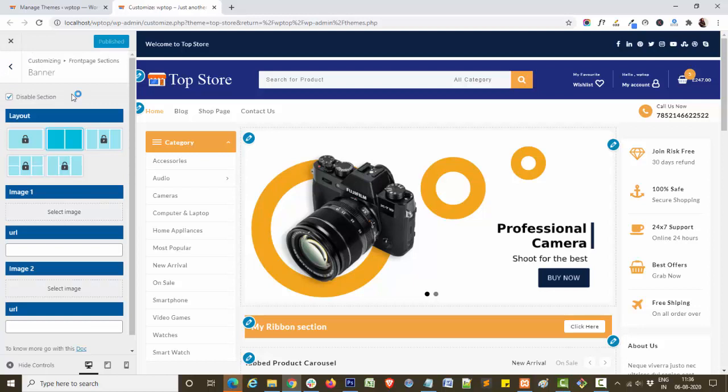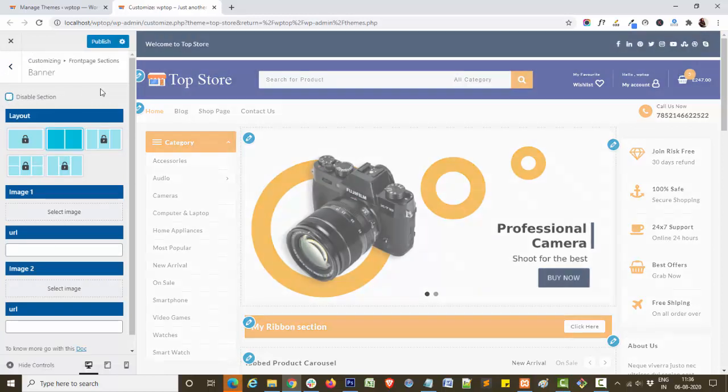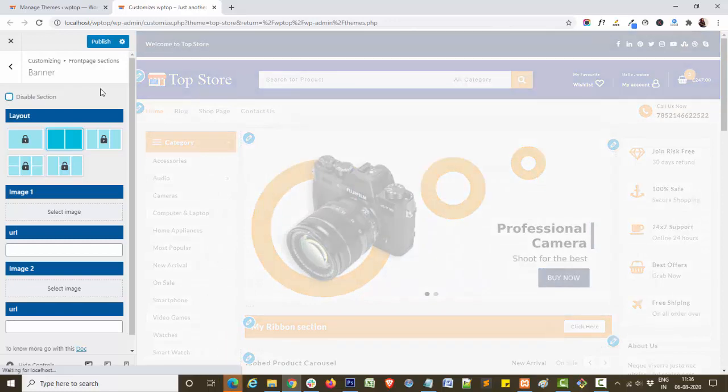As you can see, right now my banner section is disabled. By checking this box, you can enable it.